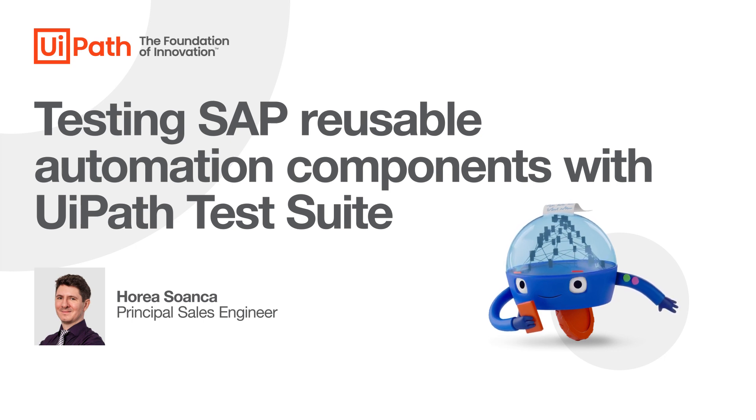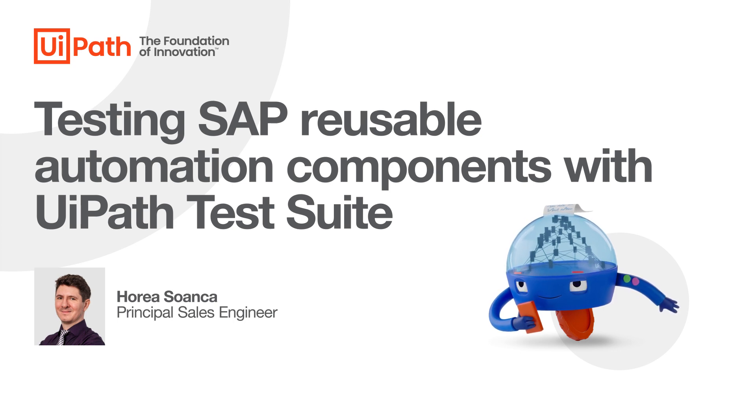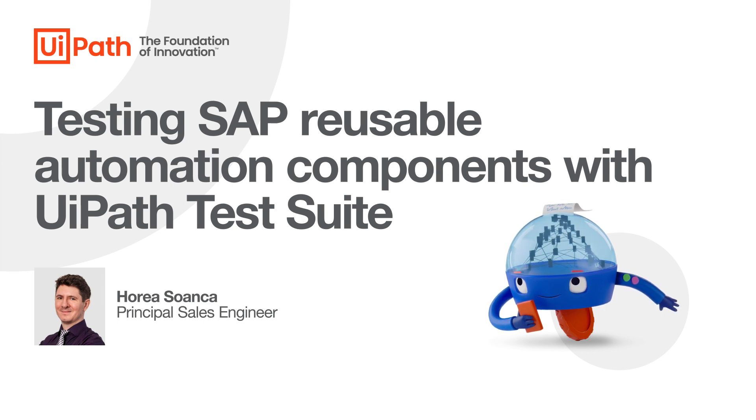Hi, my name is Horya and I am Sales Engineer at UiPath. In this video, let's have a look together at how you can increase the quality of your automations and reduce maintenance effort by adding tests and running them continuously.